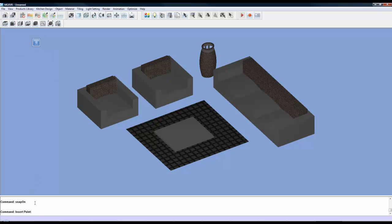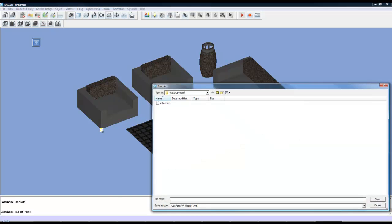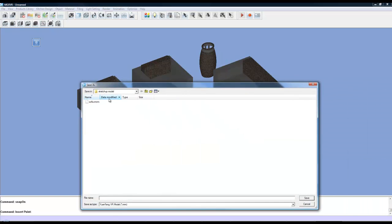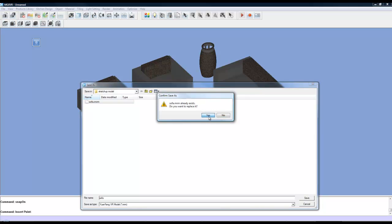OK, your command bar at the bottom will ask you to choose an insert point. So all you do is choose a point that the model will attach to its cursor. So I'm just going to choose this point over here. You can give it a name so I've already called it Sofa. Save it.